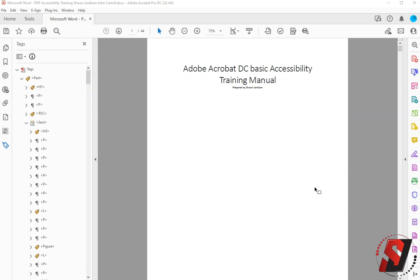This is Sean Jordanson and in this video we are going to run the Accessibility Checker on a PDF that was first ran through the Make Accessible Action Wizard.